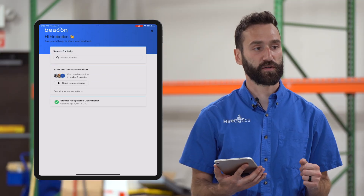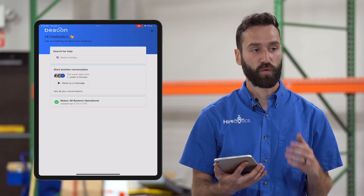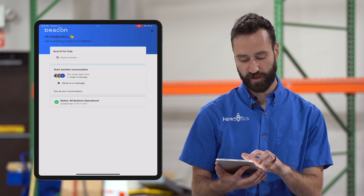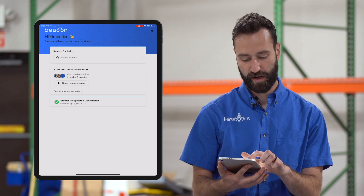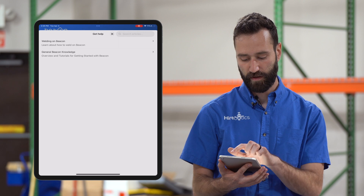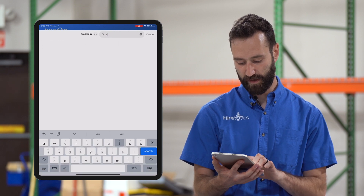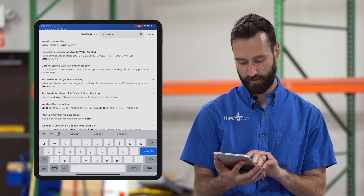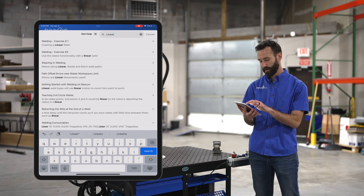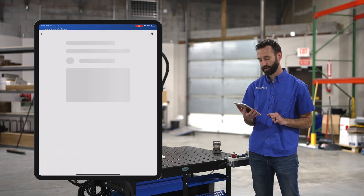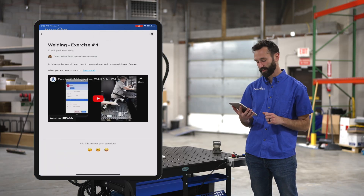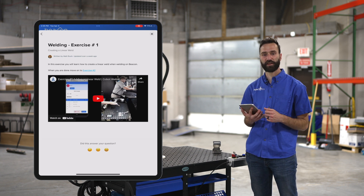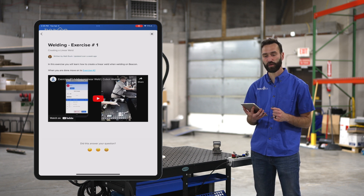There are two things you can do in here. One is we have a bunch of articles and videos that are all searchable right here in the app. For example, I could type in 'linear weld,' click the one that comes up at the top of the list, and it's a video of one of the guys on our team showing you how to set up a linear weld.